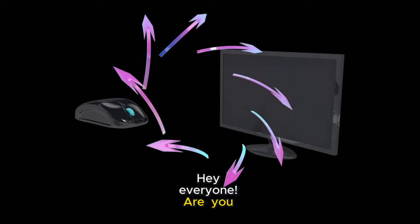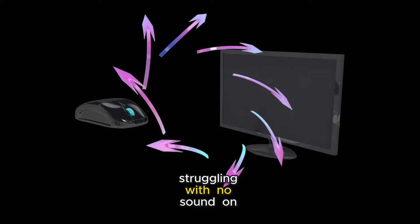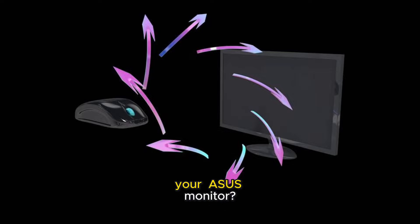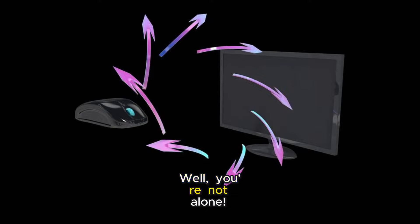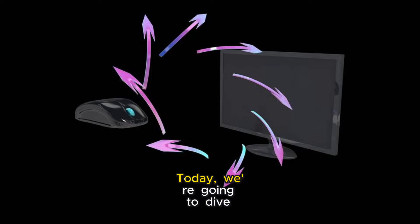Hey everyone! Are you struggling with no sound on your ASUS monitor? Well, you're not alone.